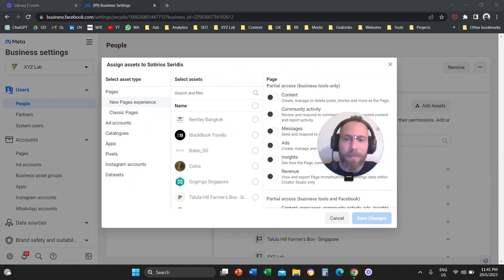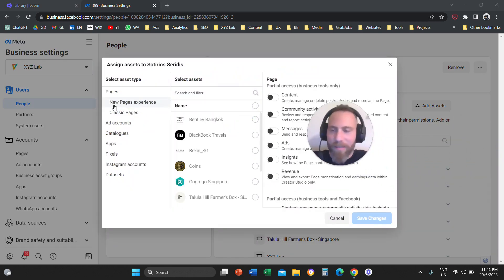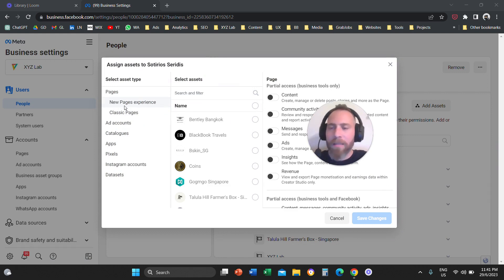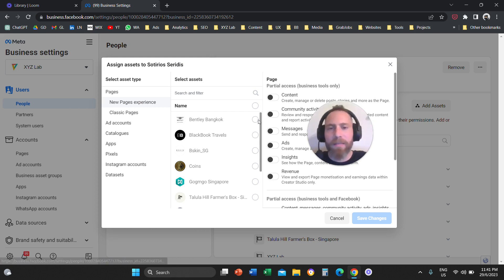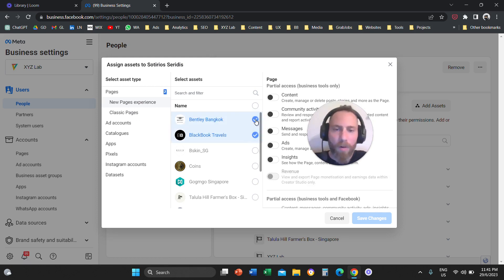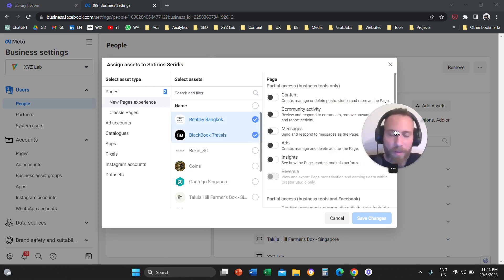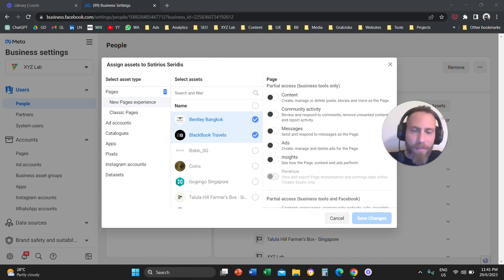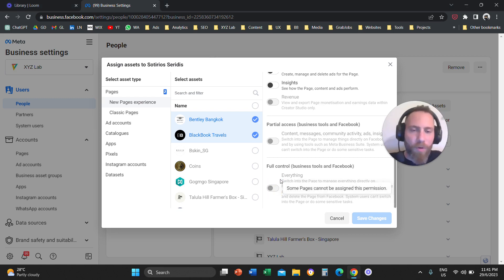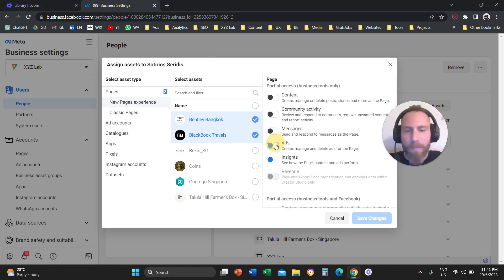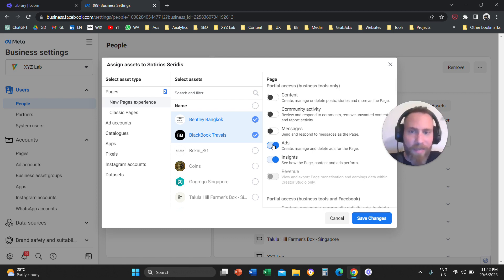You're going to give them access first to your page or the pages that you want them to manage. Under Pages, you're going to go to New or Classic Pages and select all the pages you want them to manage. Then from the column on the right, you're going to select Full Control, or Ads Insights and so forth. If you are adding people to advertise, make sure that you give them Advertising Access.